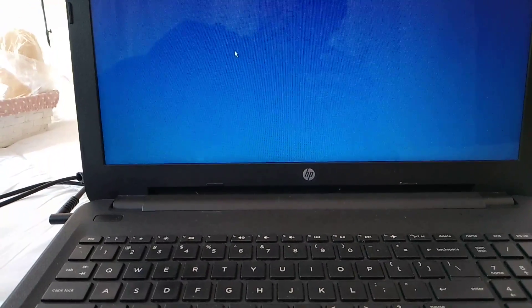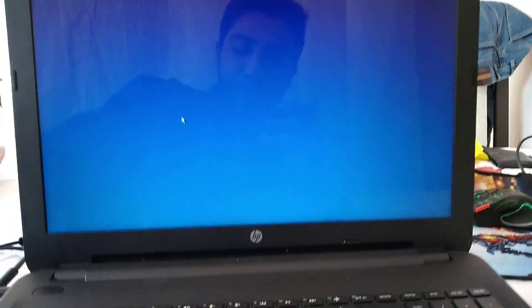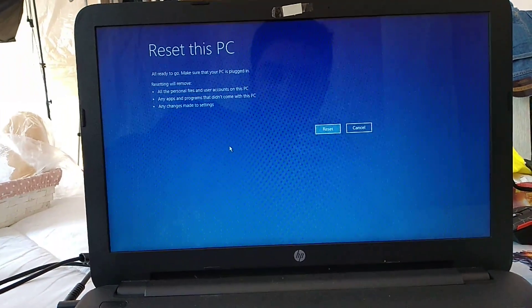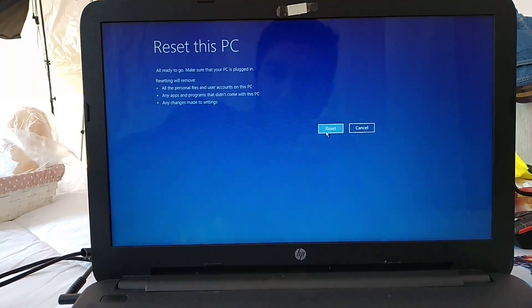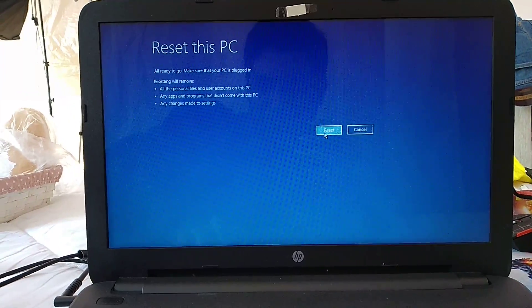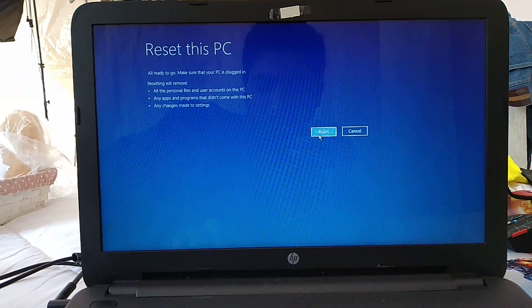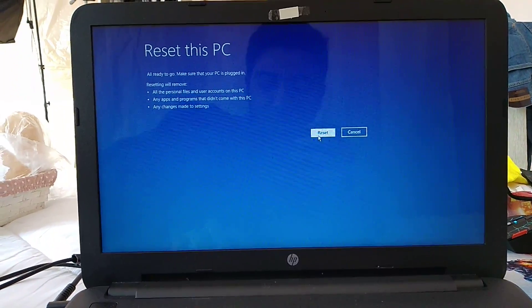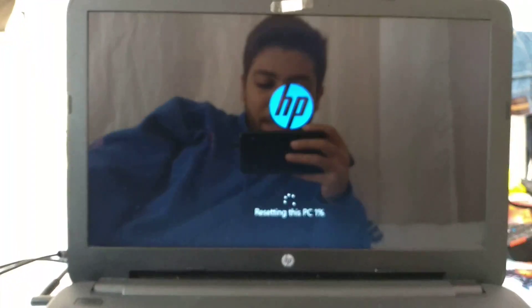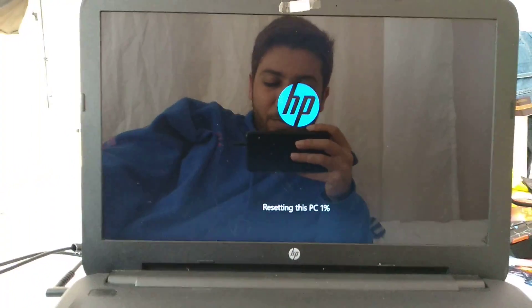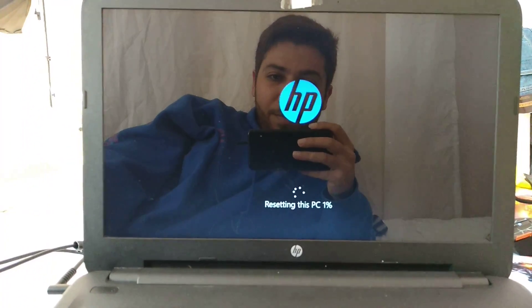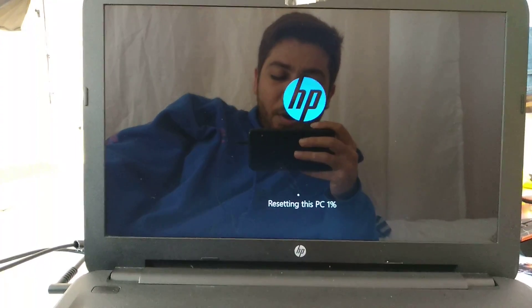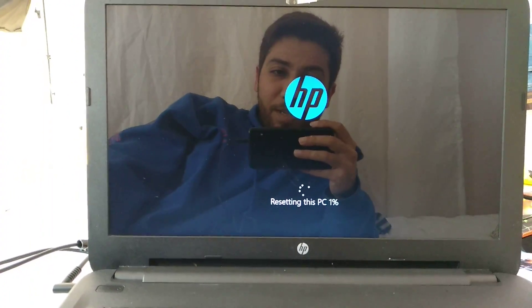Now I have the option to decide. I press reset. It is resetting the PC right now. It's gonna start from one percent all the way to 100 percent.